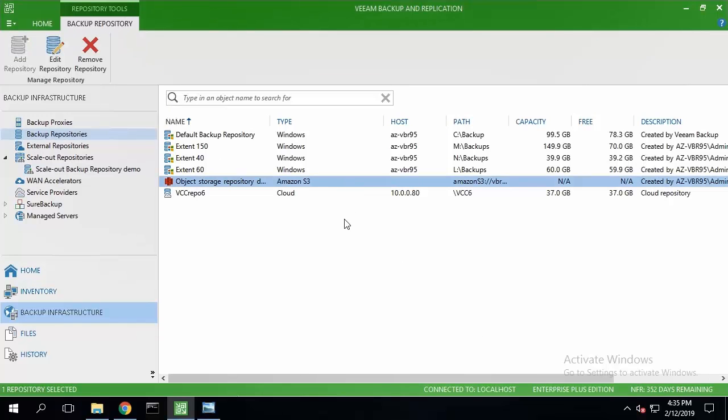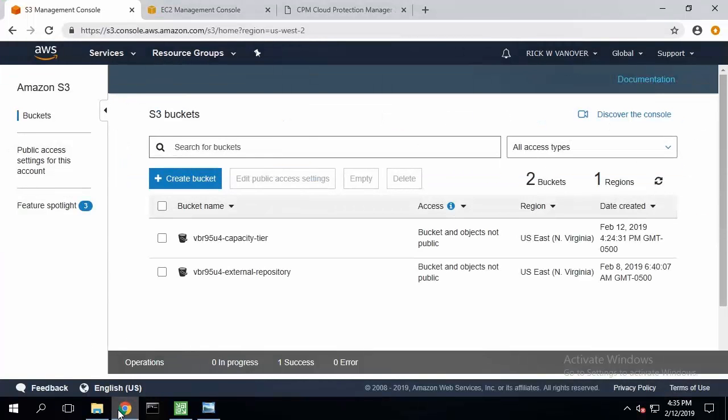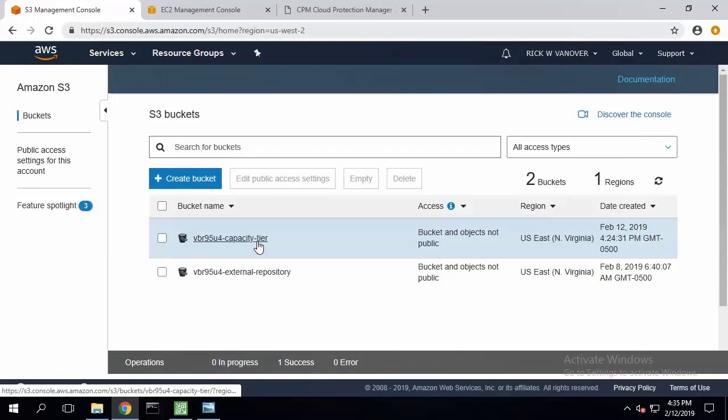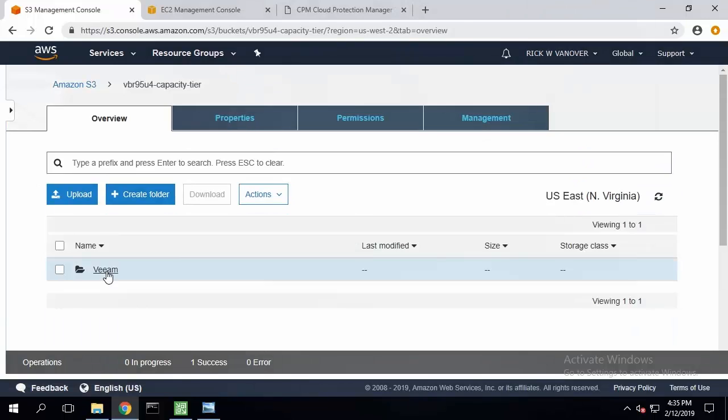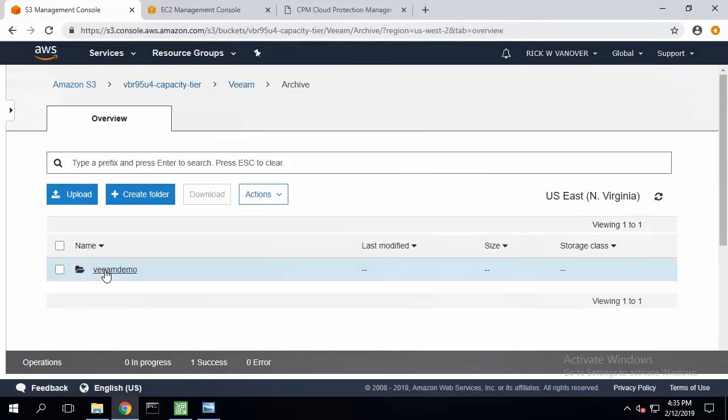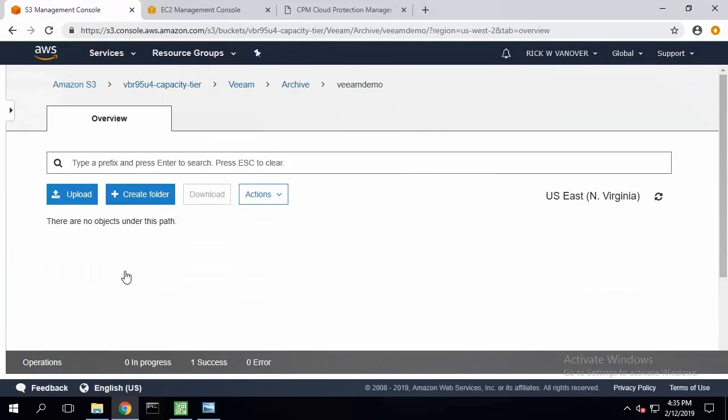Now the good idea would be to go to my S3 management panel and check the newly created folders. As you can see, there is nothing inside.